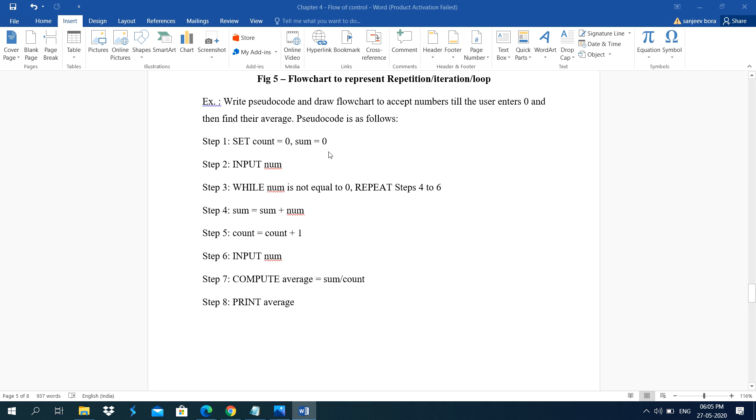Set count equal to 0, sum equal to 0. These are the variables you can see. Or we are taking input or we have assigned the value. Then input num. While num is not equal to 0, repeat.